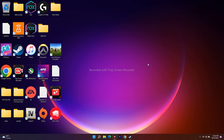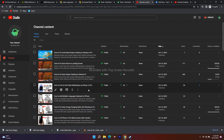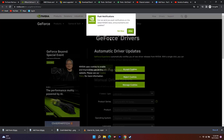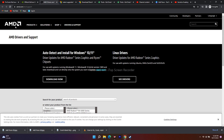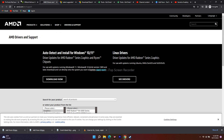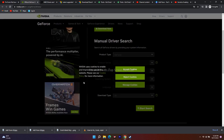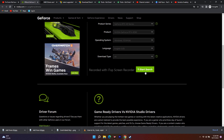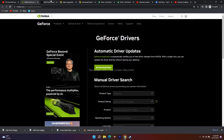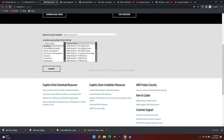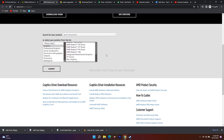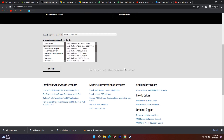Moving to the next fix: you need to do a clean installation of your graphics card drivers. I'll provide a link in the description. You'll have two options — one for NVIDIA and one for AMD. If you're on an NVIDIA GeForce card, enter your respective details, download and install the driver. For AMD, select your graphics card and model, then download and install. After updating the drivers manually, the issue should be fixed in most cases.